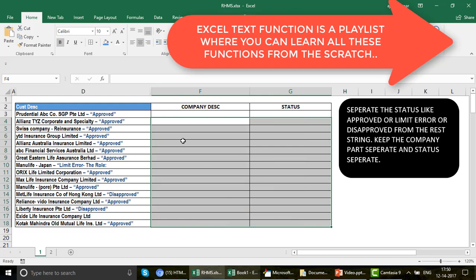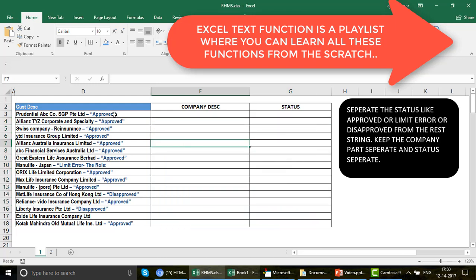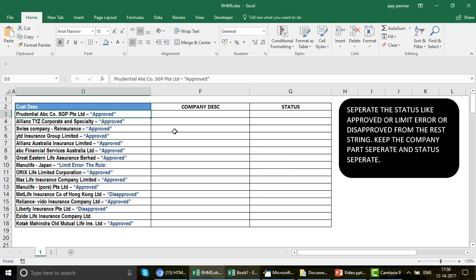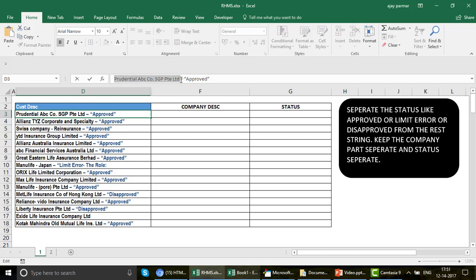When I look at this Excel file, I see there is basically a hyphen sign, and using the hyphen sign we can extract values from the left and from the right side. We can find out the position of this hyphen, and after finding the position — let's say it's 20 using the FIND function — that means we need 19 characters from the left to extract the company description.